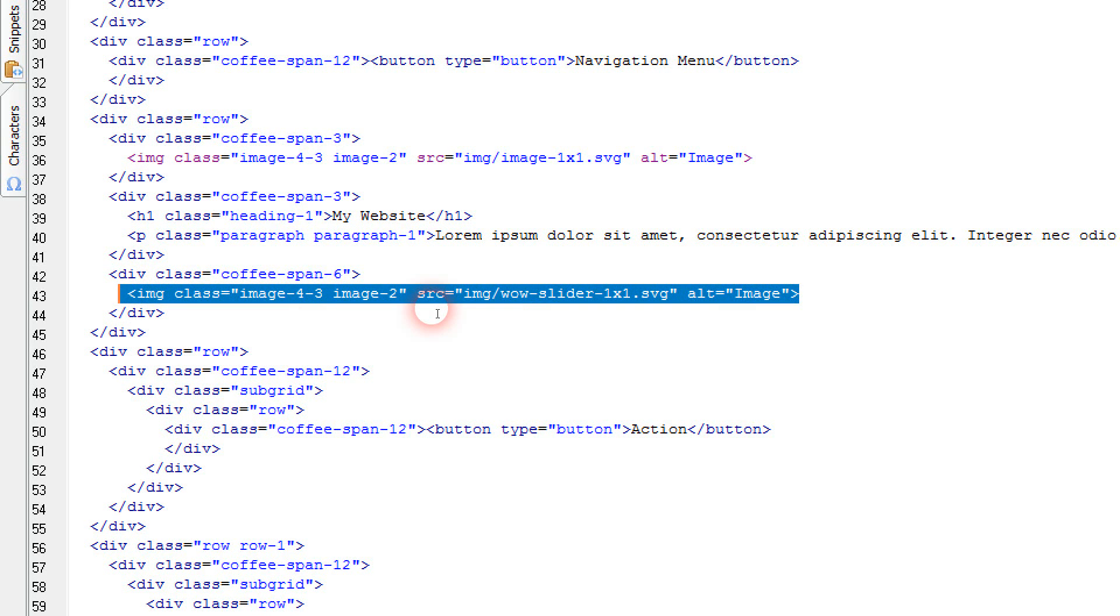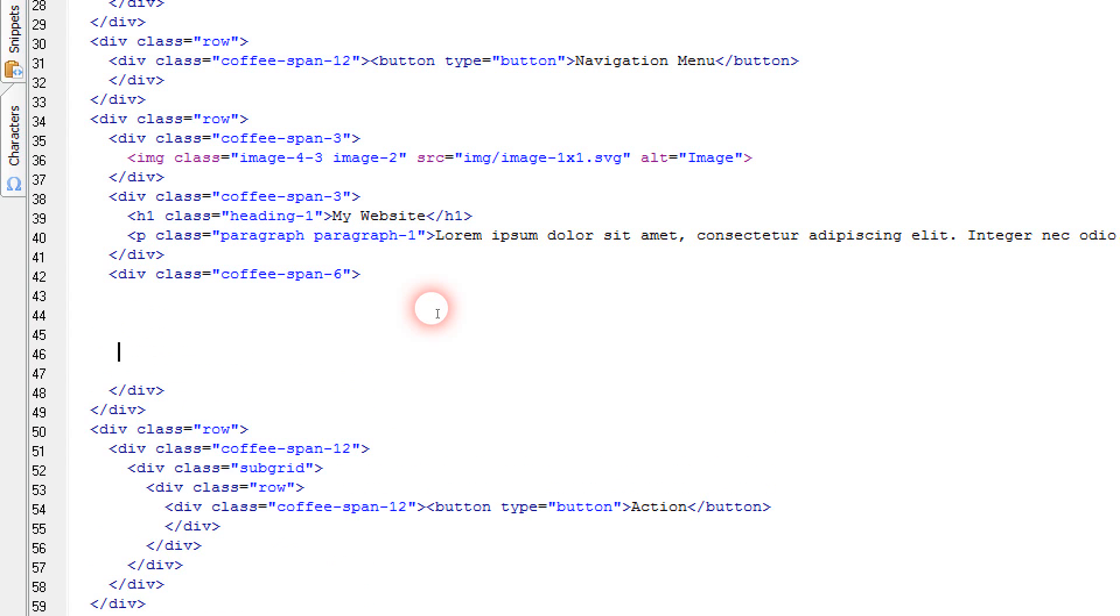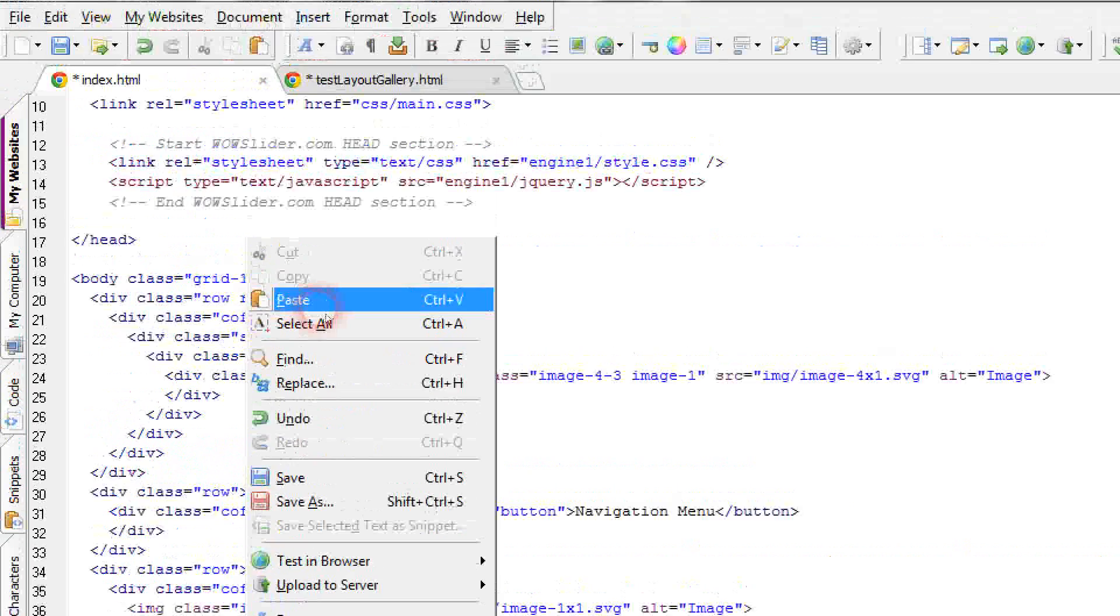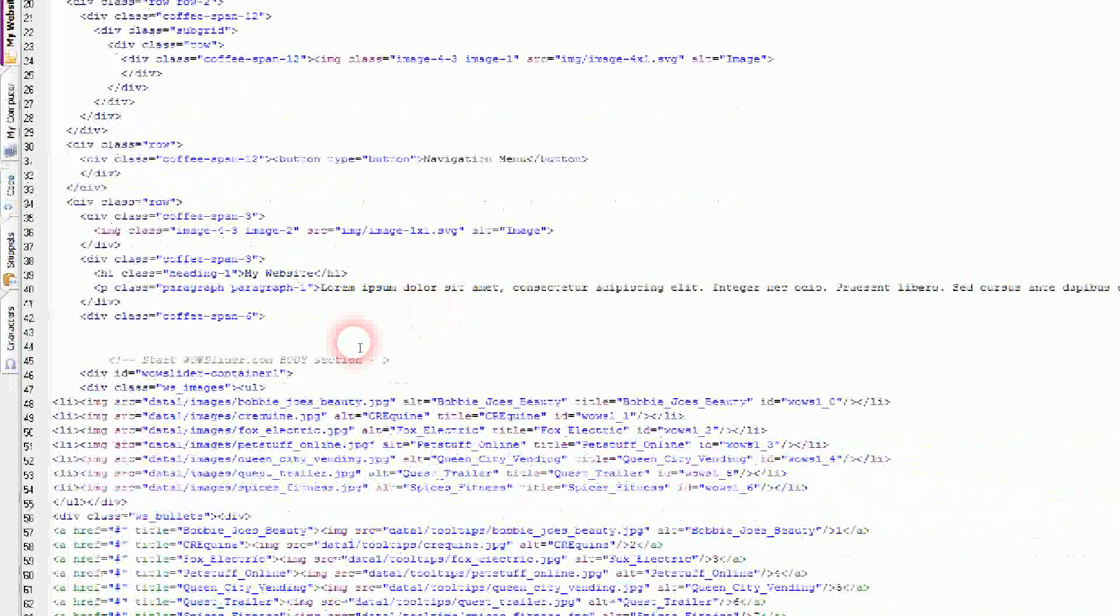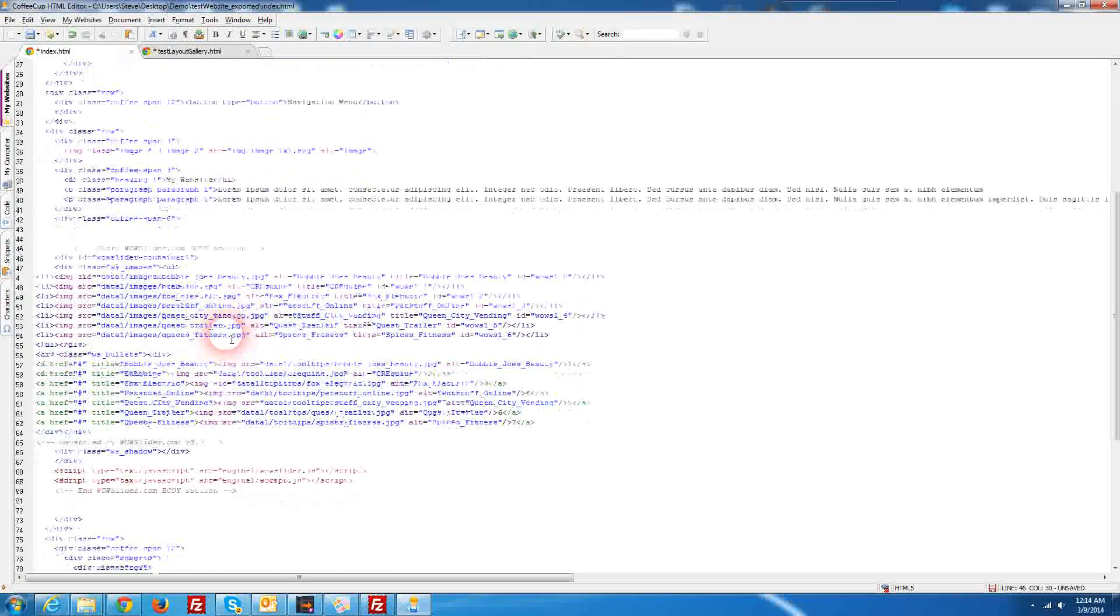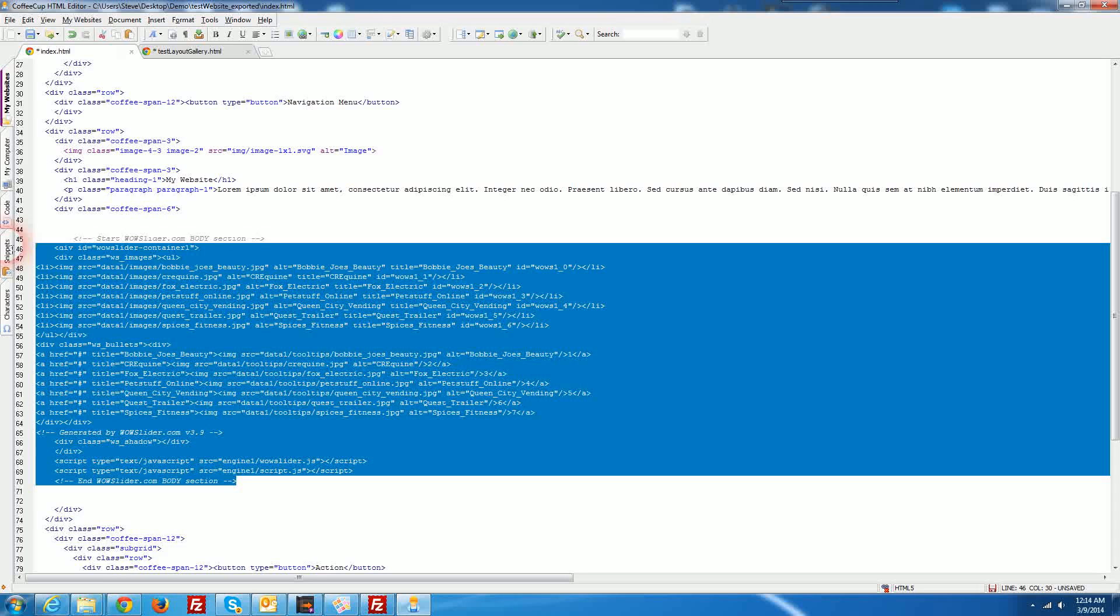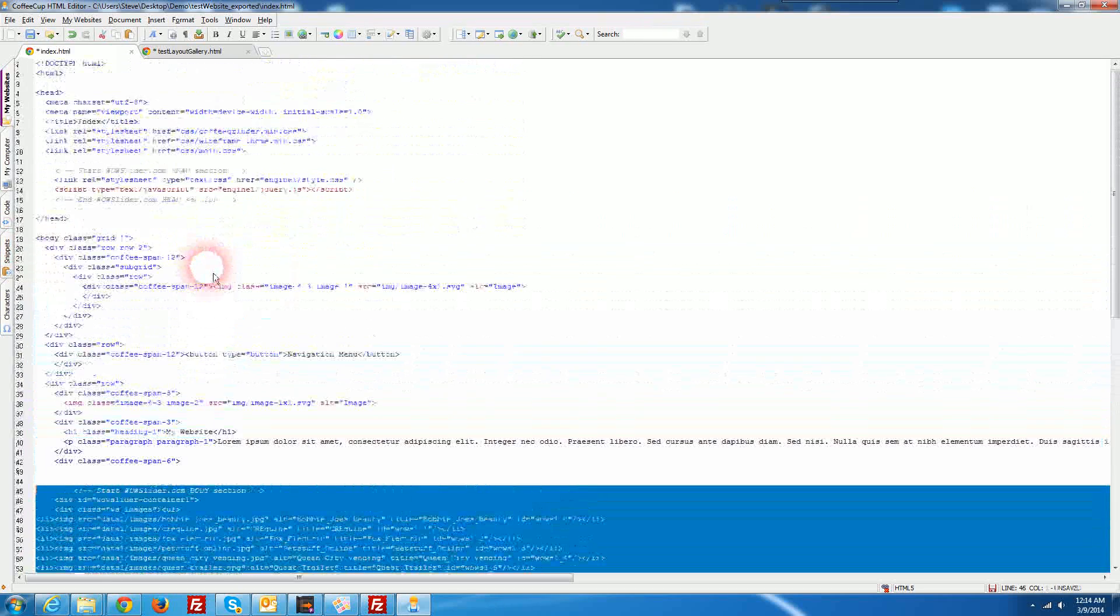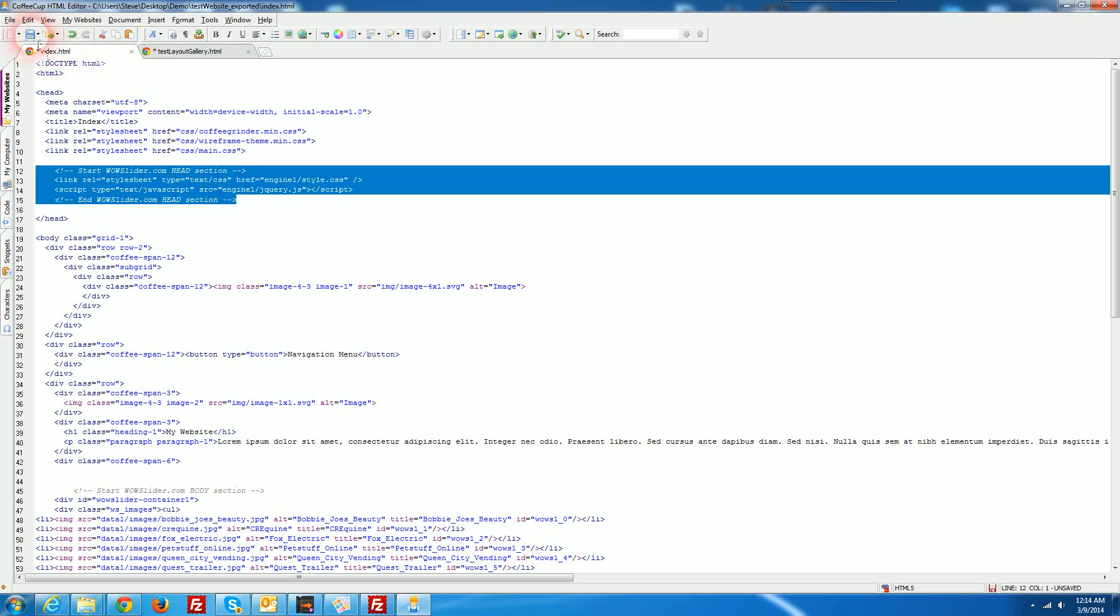So we're actually going to delete that out now because it was really just a placeholder for us and make some space in here and then I'm going to paste in the code that we copied. So as you see here now we have the body code in here which is all your images and then up here we have the heading code, the header code. Now we'll just go ahead and save this file.